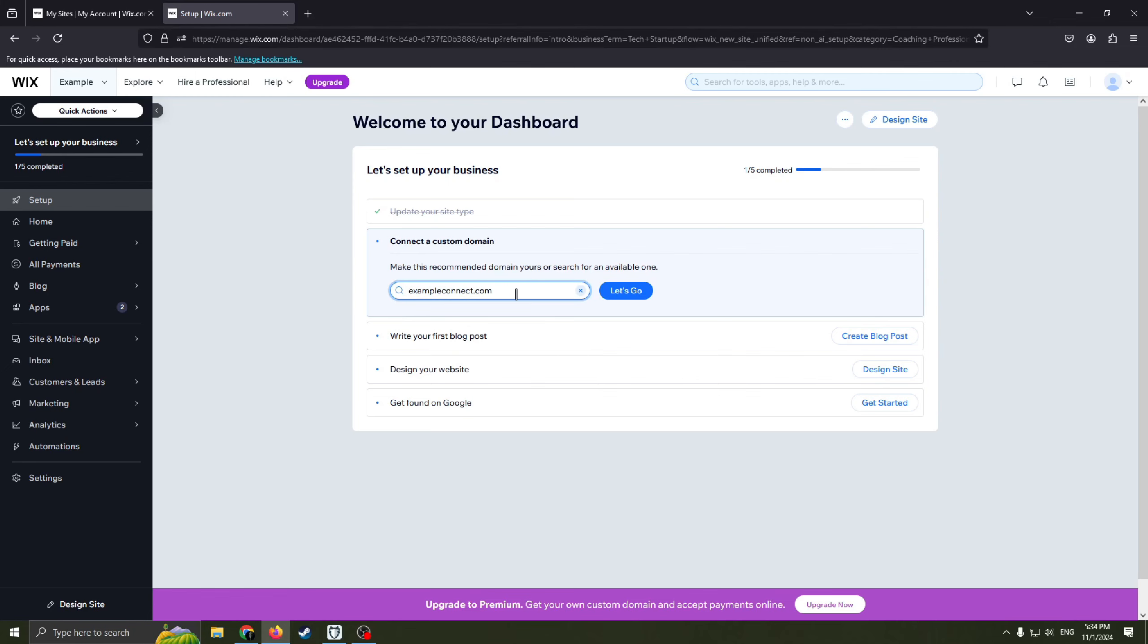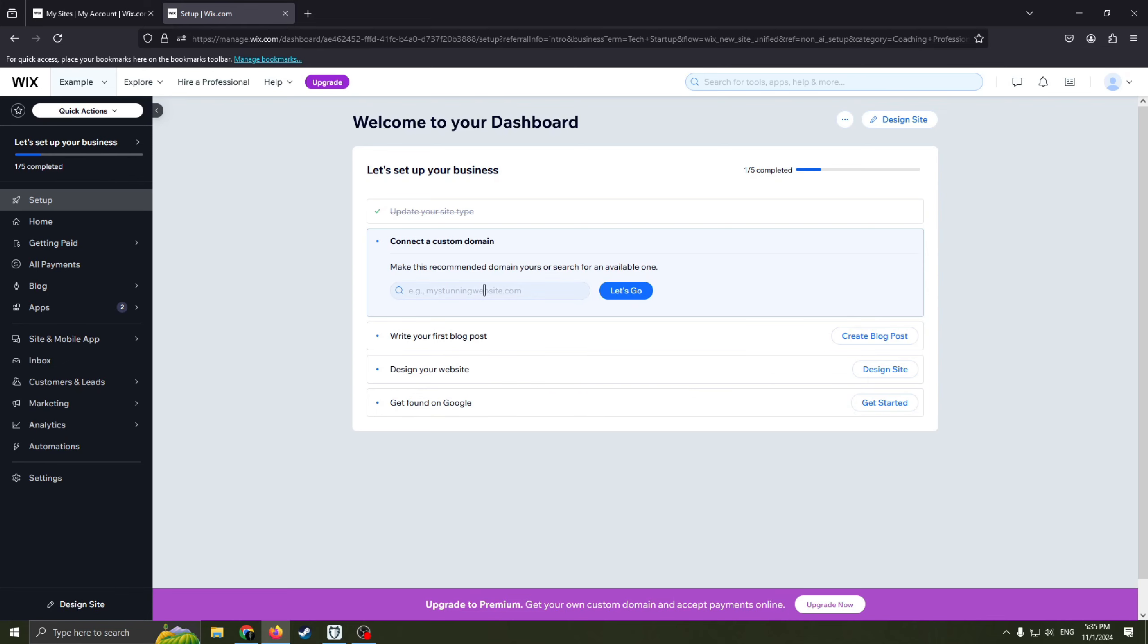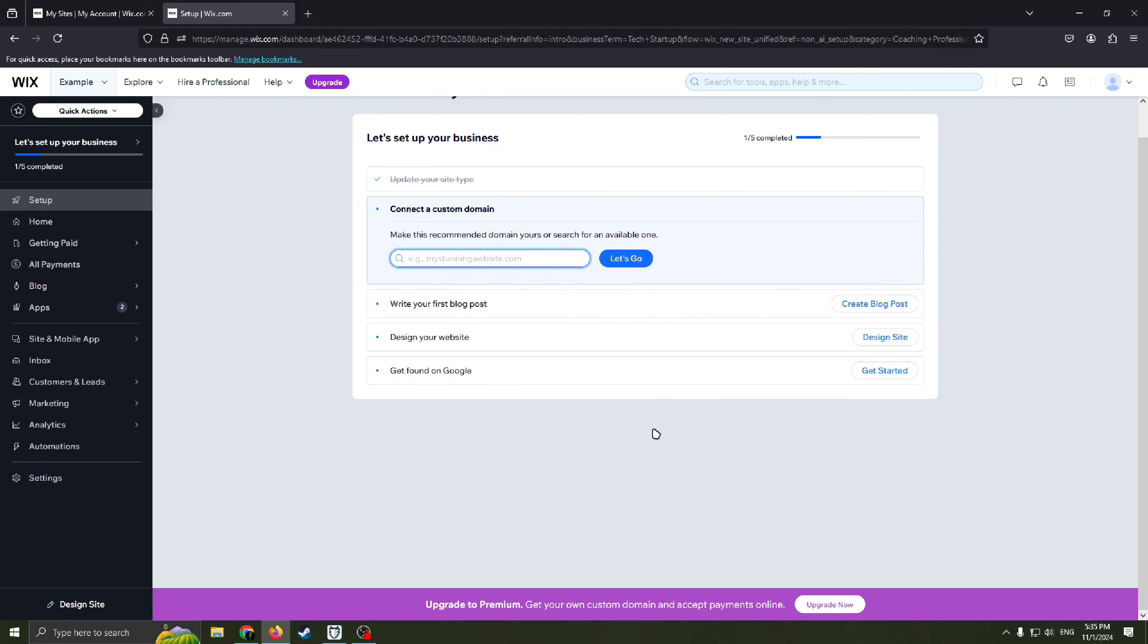So guys, it's very easy to connect a custom domain. Wix.com will offer you available domain. And you can just click this blue button let's go or choose your domain like type it. I will not show it to you right now because it's very easy just click this blue button.